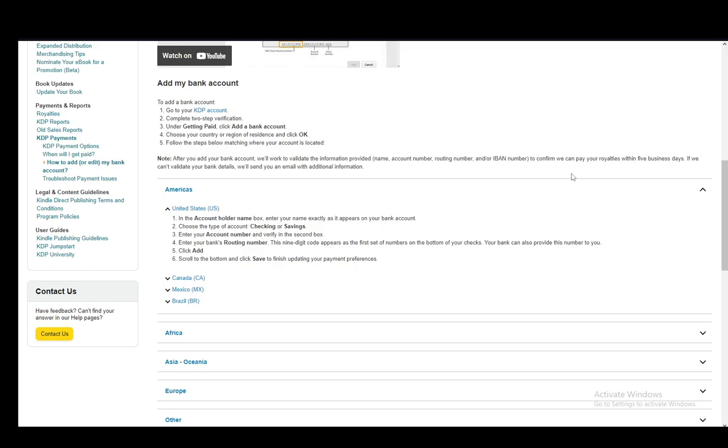This is a nine-digit code which appears as the first set of numbers at the bottom of your checks. And your bank can also provide this number to you. Then you click add and then scroll down to the bottom, click save and your payment info will be updated.